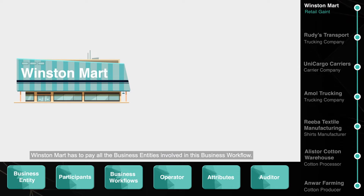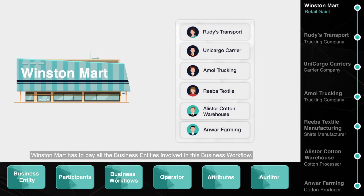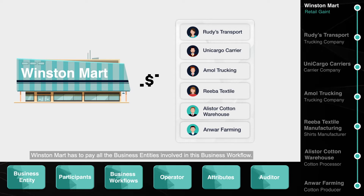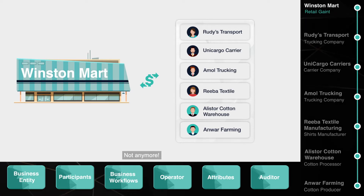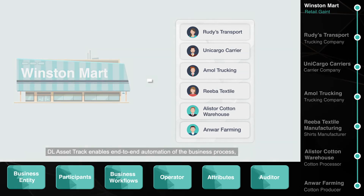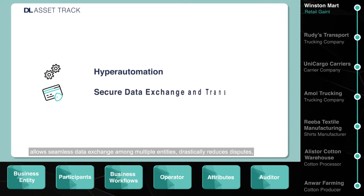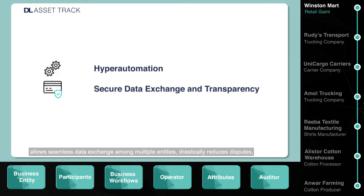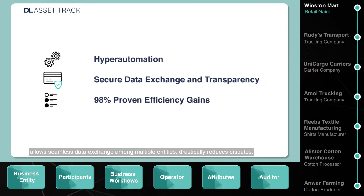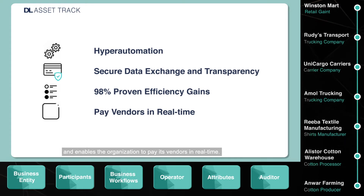Winston Mart has to pay all the business entities involved in this business workflow — a hectic payment process, right? Not anymore. DL AssetTrack enables end-to-end automation of the business process, allows seamless data exchange among multiple entities, drastically reduces disputes, and enables the organization to pay its vendors in real time.